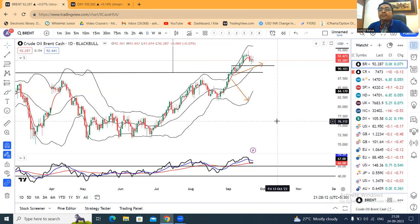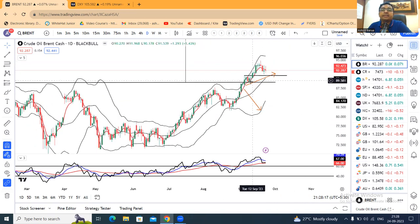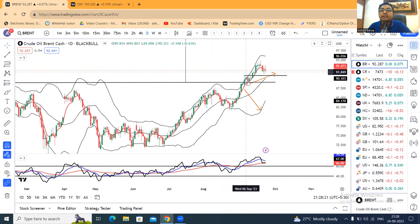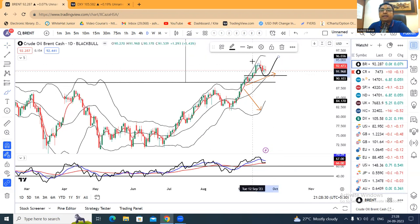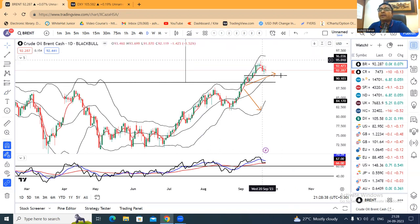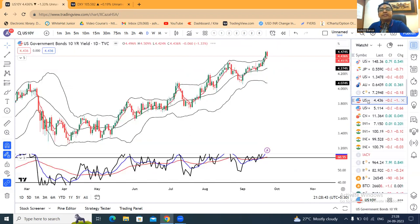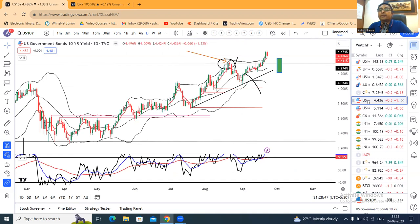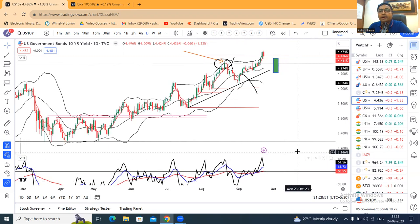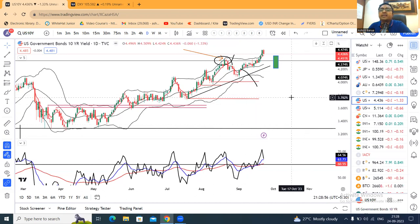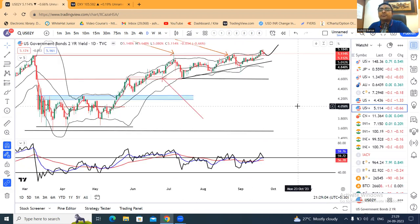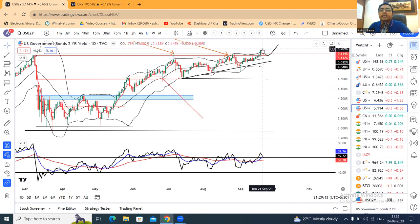Brent Crude jo weekly close diya hai woh hai 92.28. Yahan pe ek accha khaasa price movement ho raha hai — breakout kiya hai, 89.90 ke upar gaya, support lekar phir upar gaya, dubara support lene ki koshish kar raha hai. Is swing high ke upar ek accha khaasa momentum hum expect kar sakte hain. U.S. 10-year Treasury Friday ko close diya 4.436 mein — higher territory mein higher momentum pe chal raha hai, by dips may be considered. Two-year Treasury at 5.11 — yahan par bhi daily time frame par support at a key swing high ke upar ek upward momentum hum expect kar sakte hain.